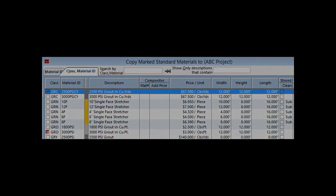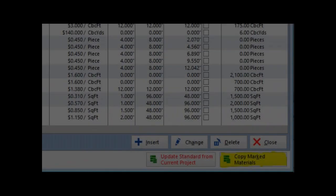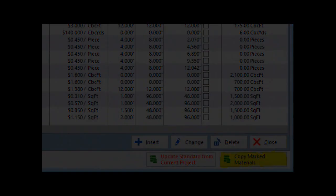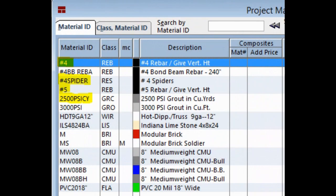Once you have marked all your materials, click on the Copy Marked Materials button. You should see your new materials listed with your other project materials.